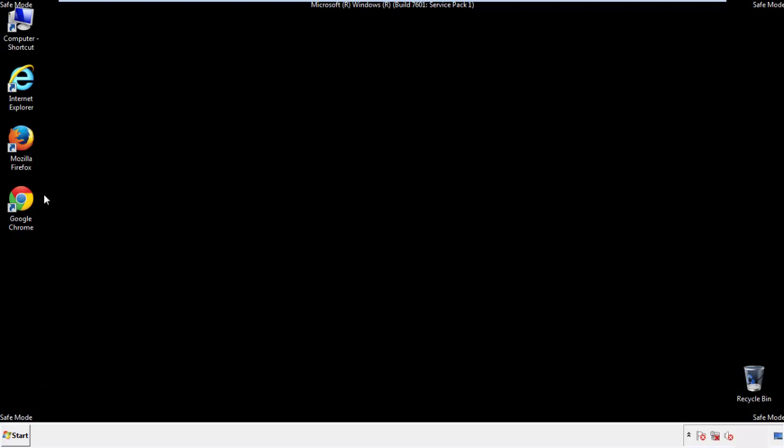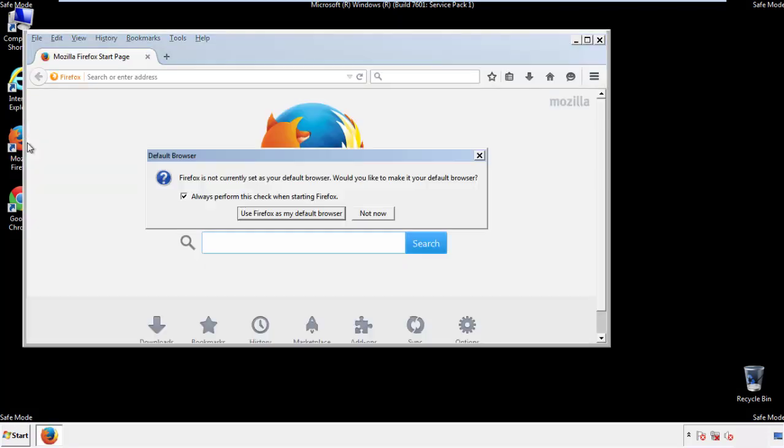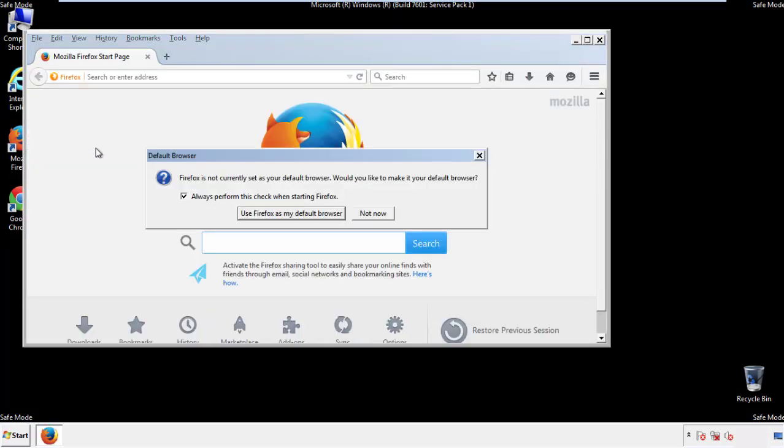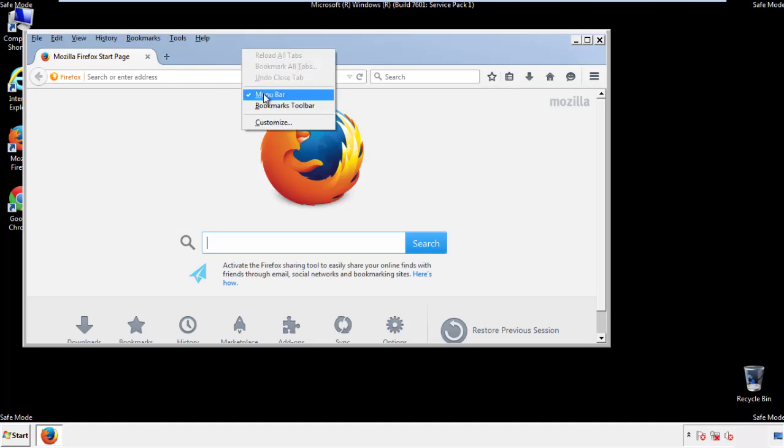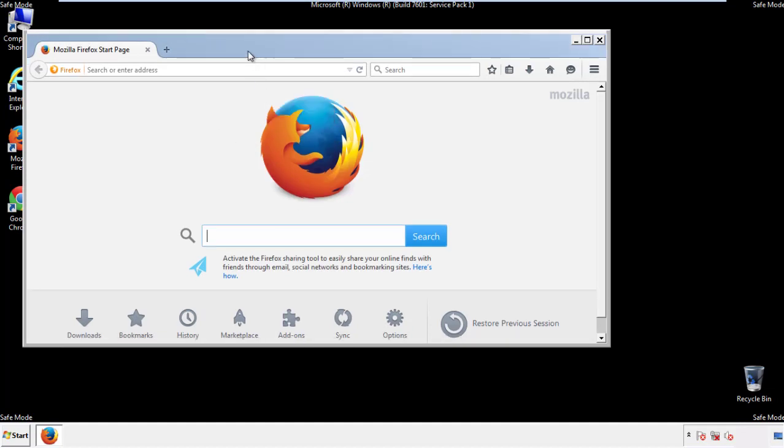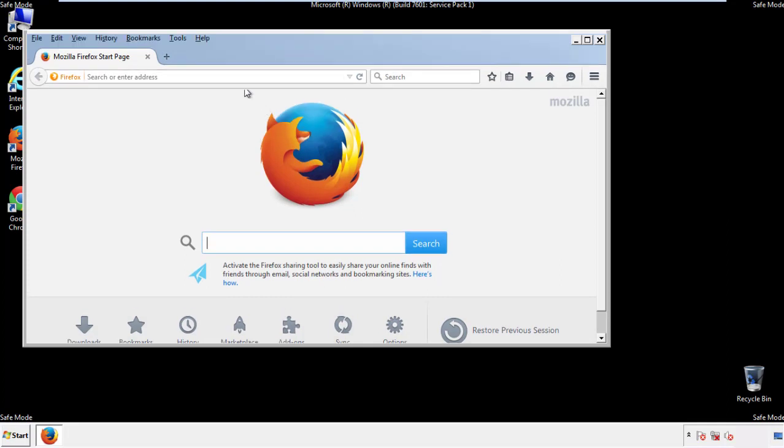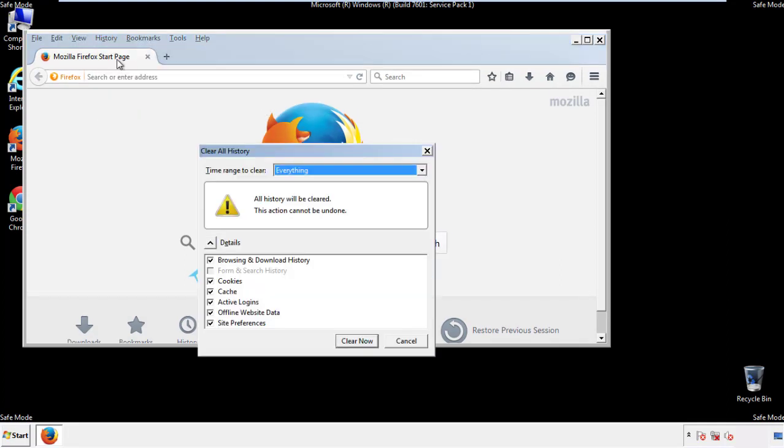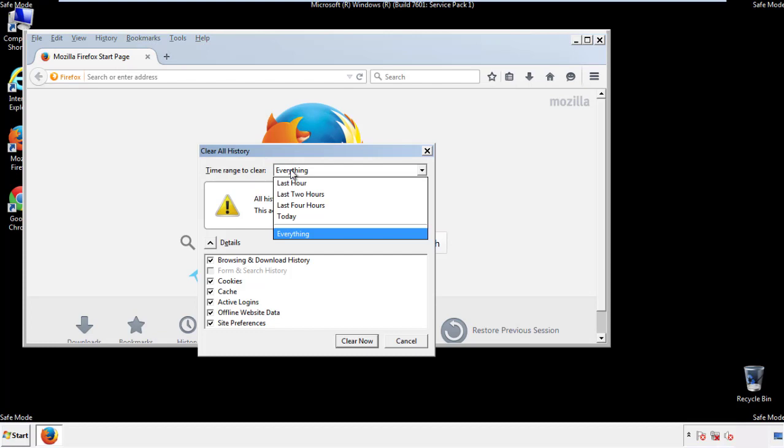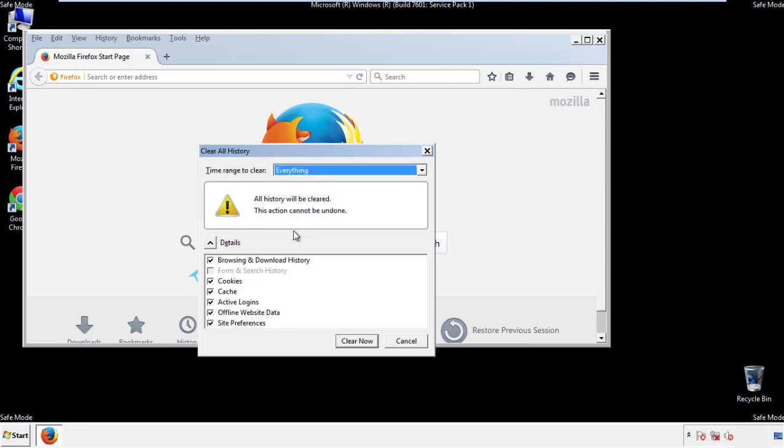For Firefox, open the browser. Make sure you've selected the menu bar by right clicking on the very top. On the history drop down, click on clear recent history. Choose everything, make sure you've checked all the boxes available.